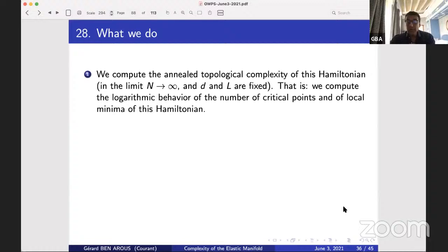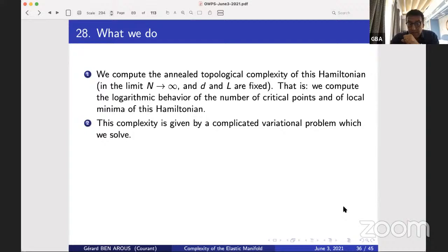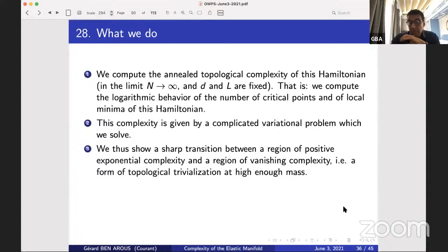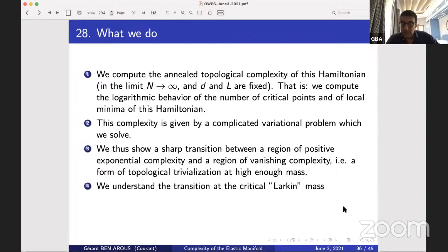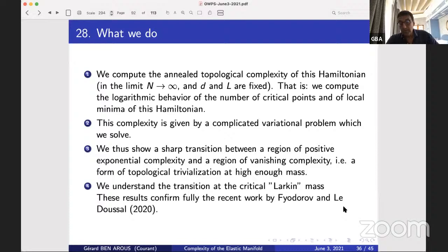Here are the results on this model. We compute the annealed topological complexity of this Hamiltonian in the limit n → ∞ with d and L fixed. We compute the logarithmic behavior of the total number of critical points and of local minima. This complexity is given by a variational problem which we do solve. Using that, we show there is a sharp transition between a region of positive complexity and a region of vanishing complexity — a form of topological trivialization — when the mass is high enough or the noise is low enough. This transition is at what physicists call the Larkin mass.